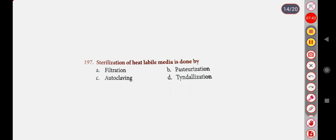Correct answer is Option D: Tyndallization.